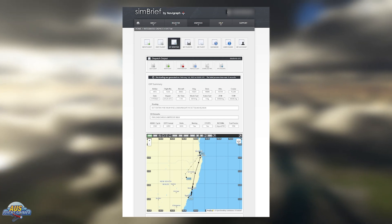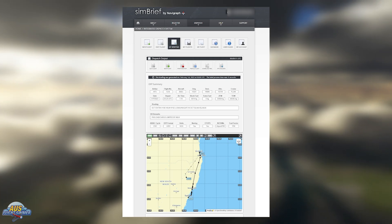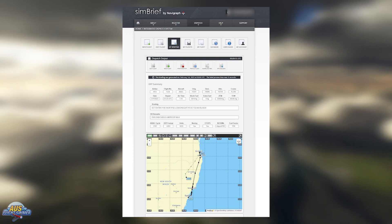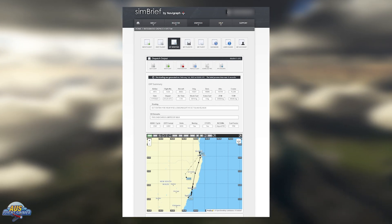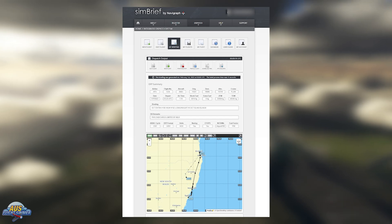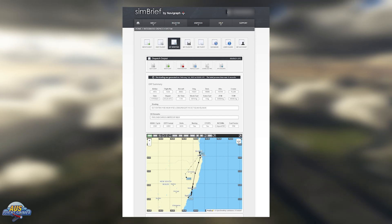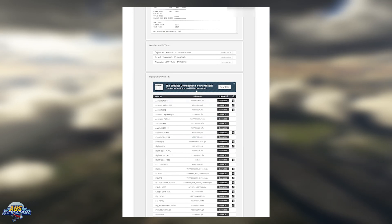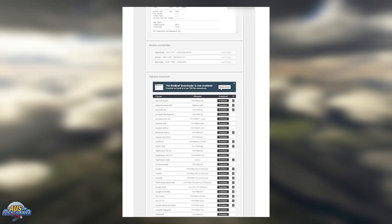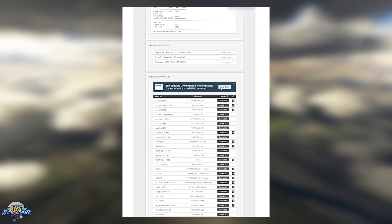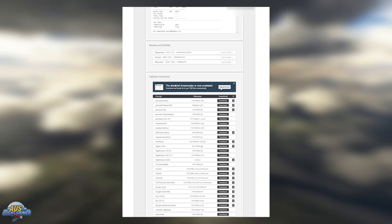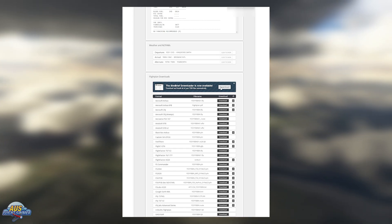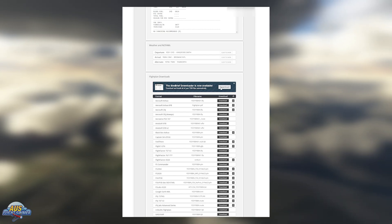This is the exact same flight planner we used for that video and we are in SimBrief where we went to download. What you need to do is scroll down once you've started the flight plan and there'll be a download button called SimBrief Downloader. You can download and install it — this is a tool provided by SimBrief that automatically helps you install the flight plan into the correct folder.